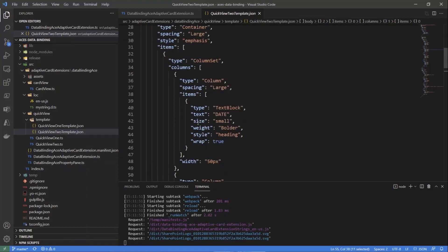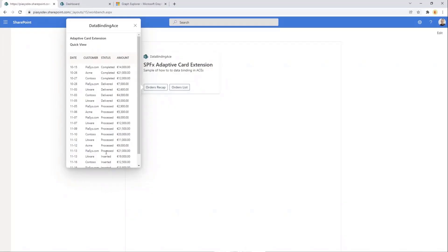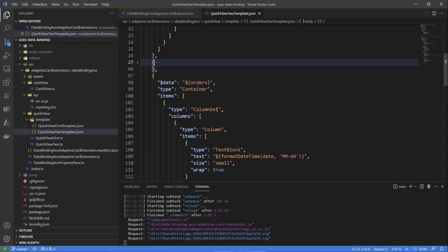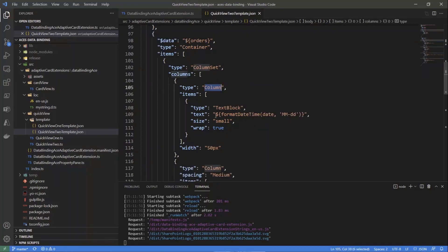Then we have the whole list of orders rendered with multiple lines, one for each order. We simply say: get all of the items based on the array of orders bound through the data interface. The rendering engine will render the same outline for every single order in the array. We render one column with formatDateTime, yet another function you can use for data binding in adaptive cards, providing the format string for the date.